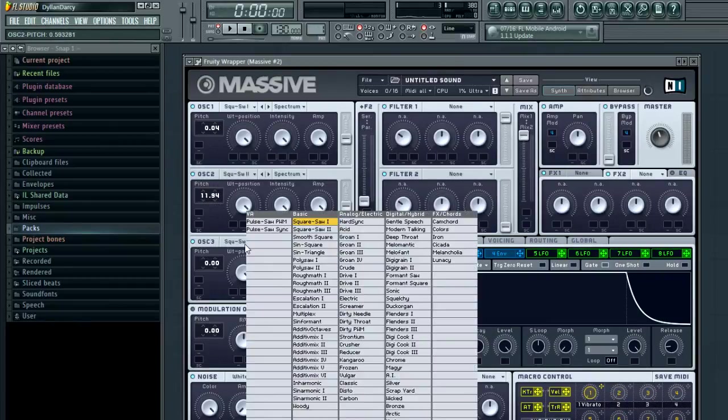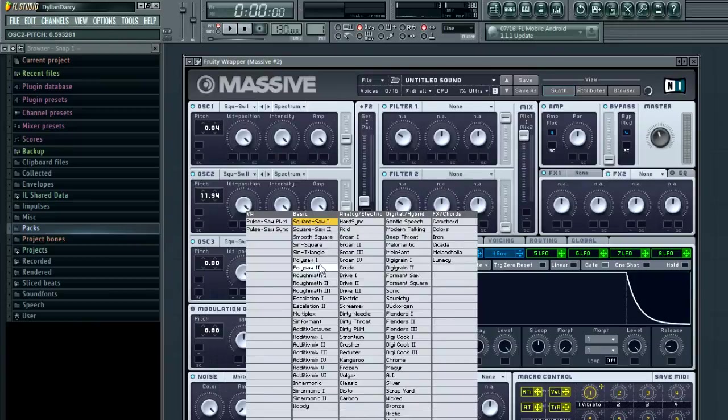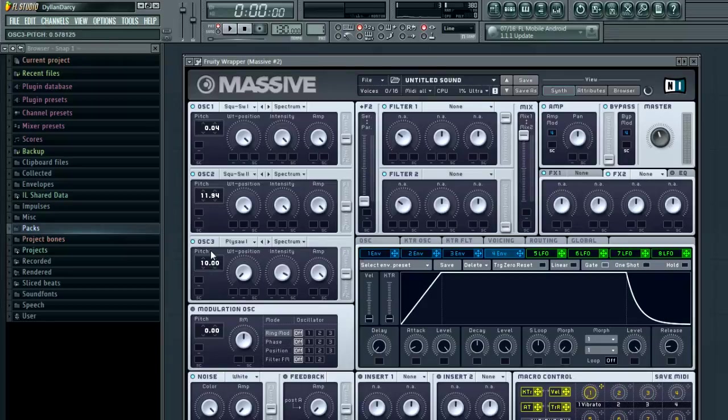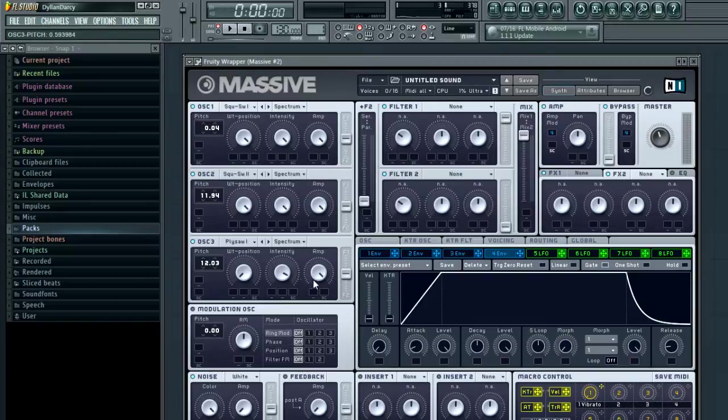Switch on oscillator 3, put it onto poly saw 1. Move the wavetable position to the left, pitch that up, also detune it manually. We're going to go the other way this time.